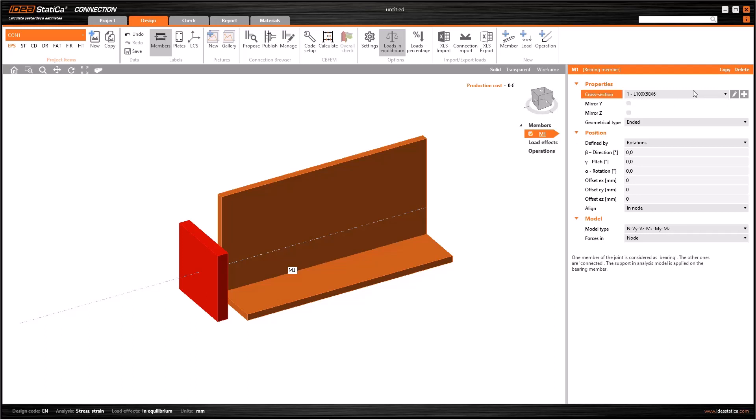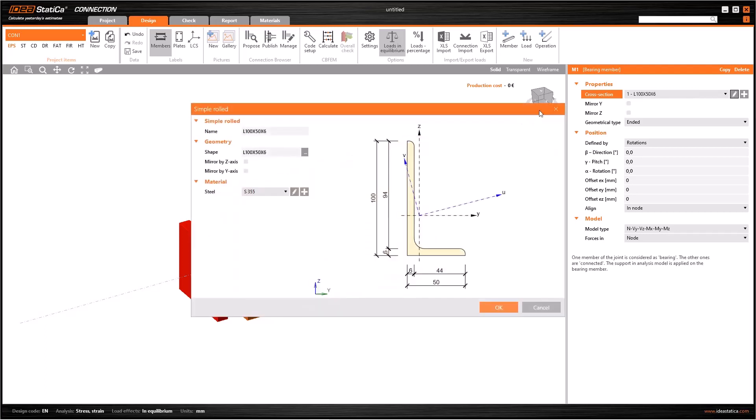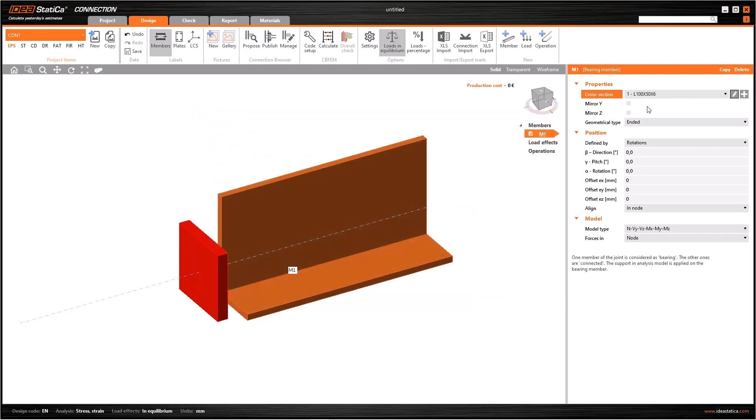And also using the pencil, I can overwrite the cross-section. That means if I overwrite the cross-section using the pencil icon to change the section, the other elements with the same cross-section will also be modified.